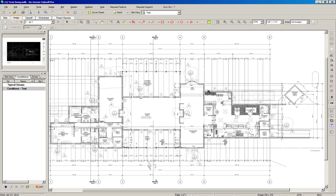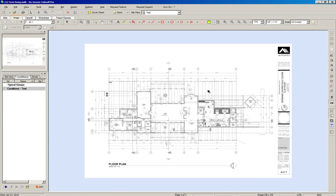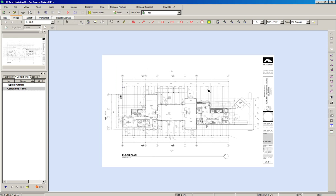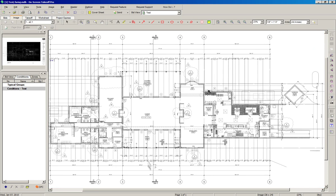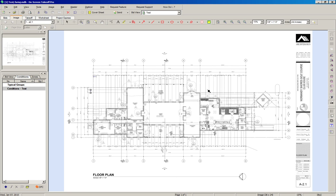You can also hold the Control button and scroll your mouse to zoom. Go ahead and take a little bit of time to play around with the software, and then we'll go to the next step.